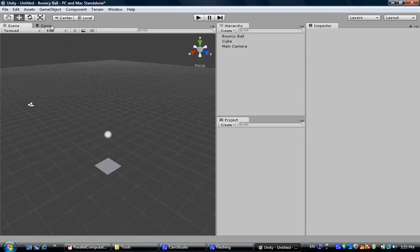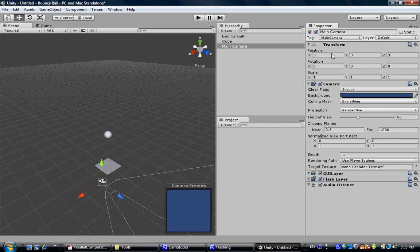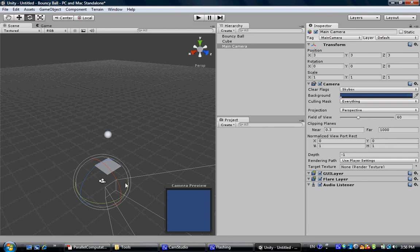Now, in the camera view, we can barely see it. So we need to move the camera closer to the scene and rotate it a little bit. You can do the rotation by clicking this little symbol, then drag to rotate.